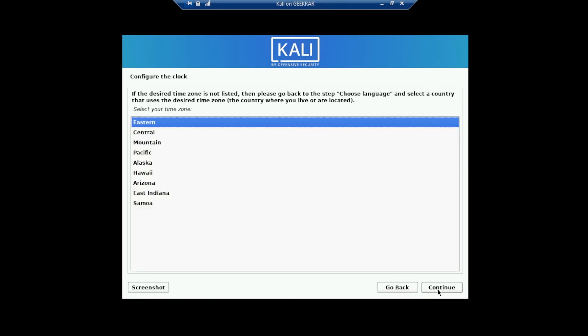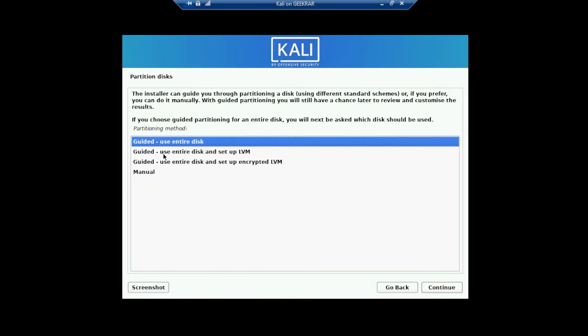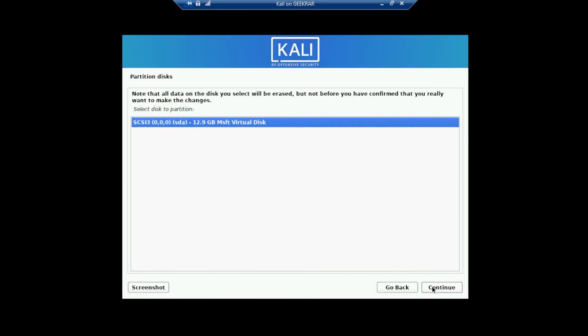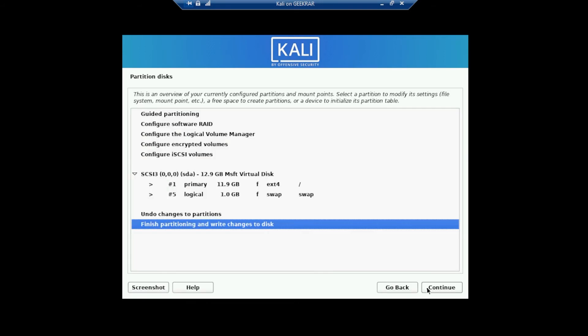Then you can select your time zone. I'm going to leave it as Eastern and I'll click on continue. And we'll be using guided use the entire disk and then click on continue and selecting the only partition available, which is our virtual disk. We'll select that and click continue.